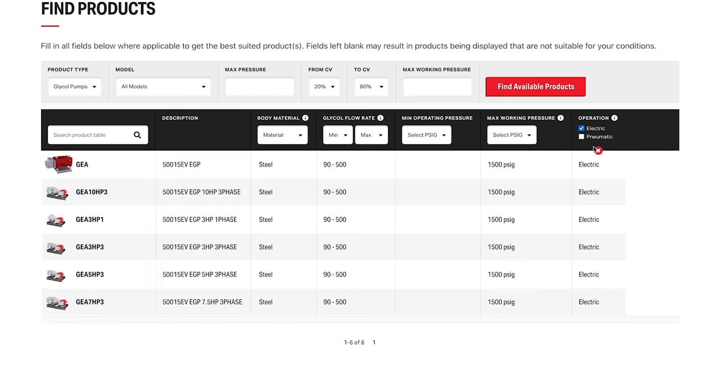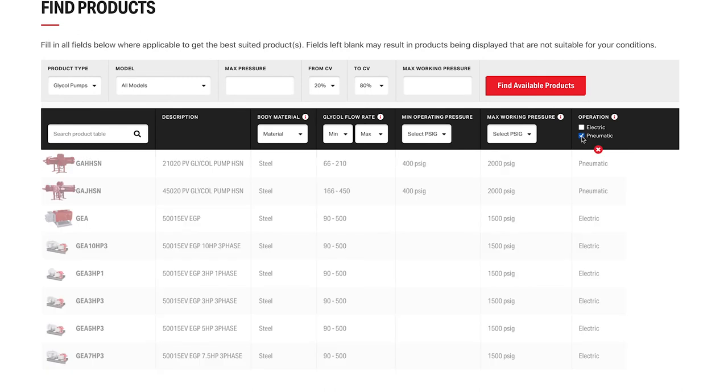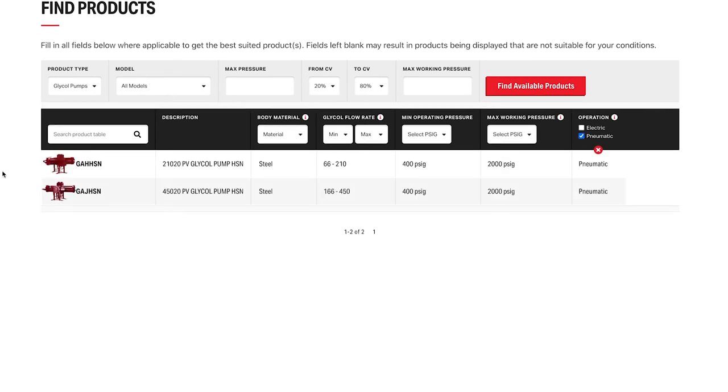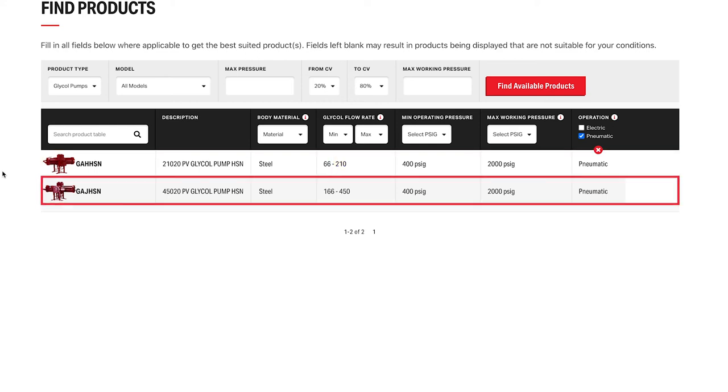Let's say instead you're looking for an energy exchange glycol pump. If you're deciding between the GAH, which has a flow rate of 210 gallons per hour, or the GAJ with 450 gallons per hour, there's a chart to help.